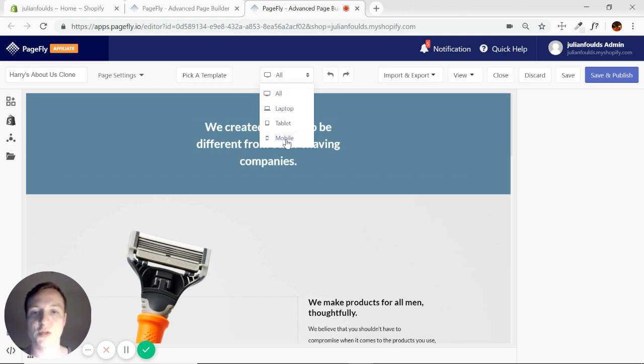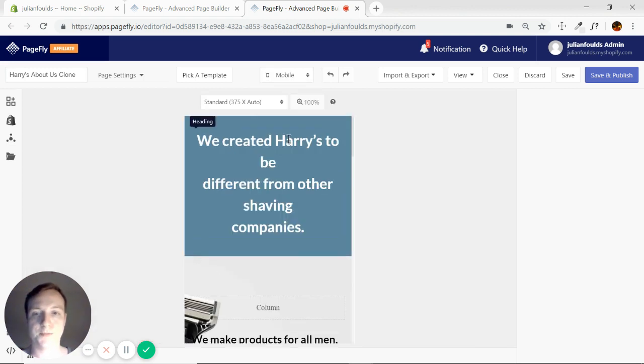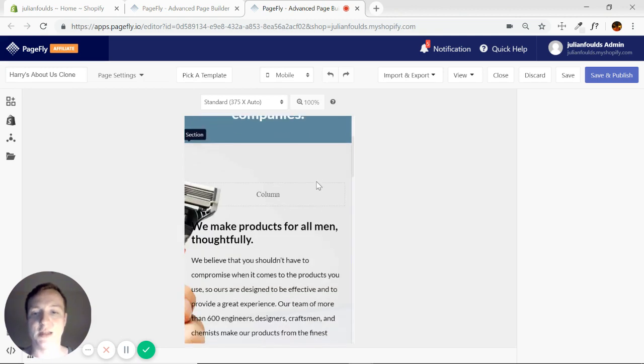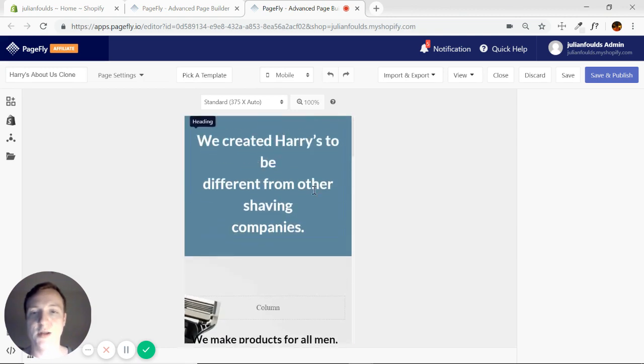We're going to go to mobile because we'll see the most difference. And as you can see, some things have changed.